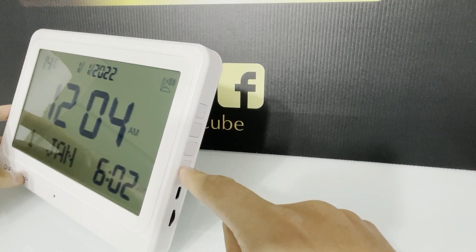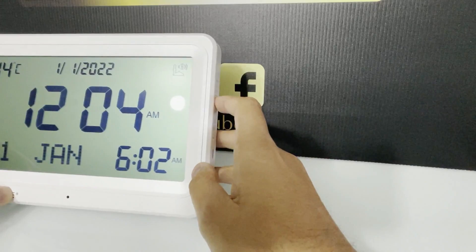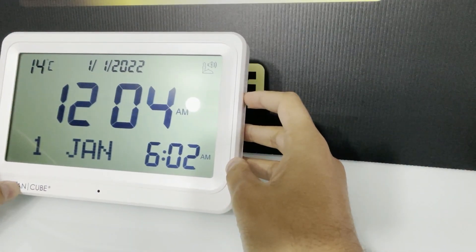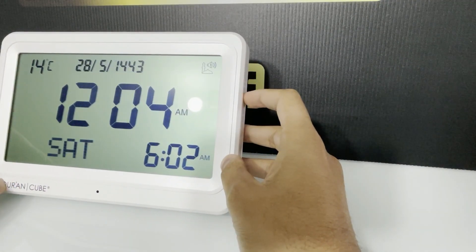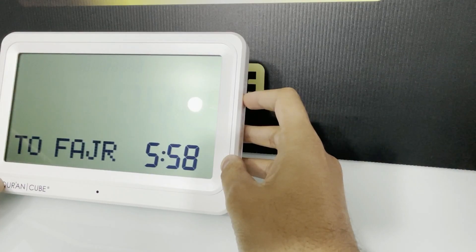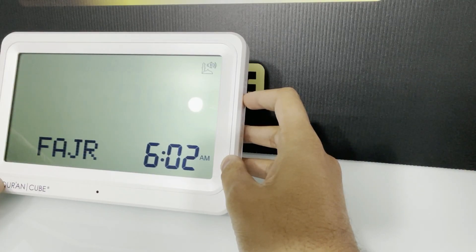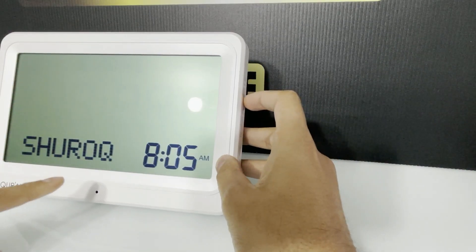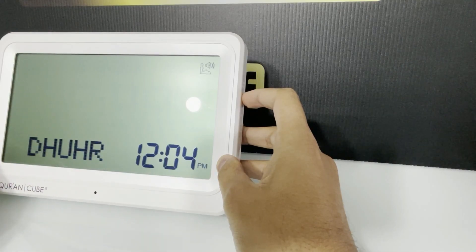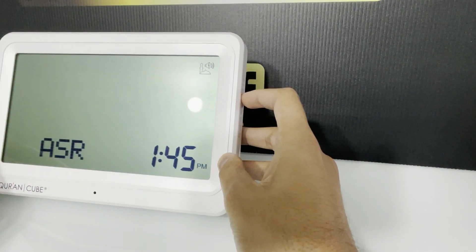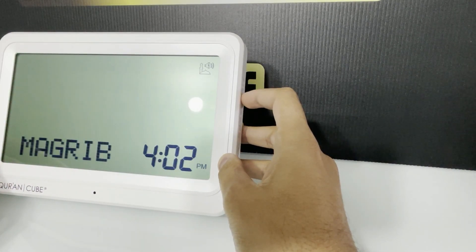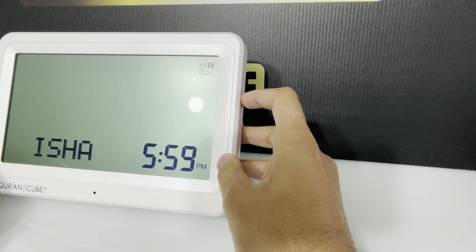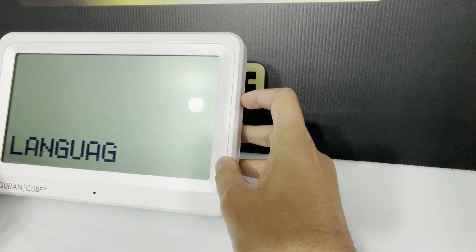So to get into the menu, you just press up a couple of times and it will take you through the menu. It will show you each salah time. So at the moment it's going through, this is showing you the Dhuhr is currently 12:04, Asr, Maghrib, Isha, and these are just the default times. Once you set the time and the location, then the salah times will change.